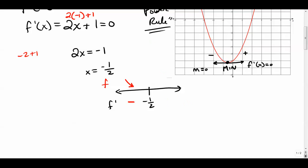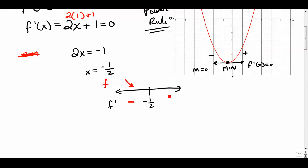Now pick a number to the right of negative one-half, like positive one. Plug it in: two times one plus one equals three, which is positive. So the graph goes uphill to the right. When the derivative changes from negative to positive — from downhill to uphill — that's where we get our minimum value.